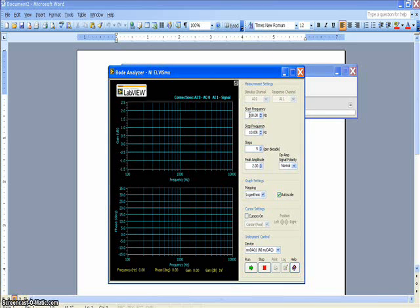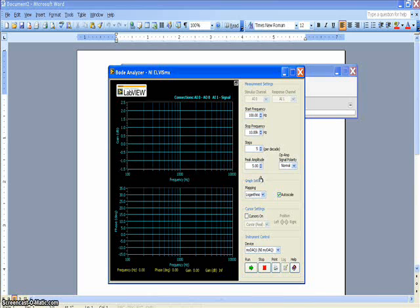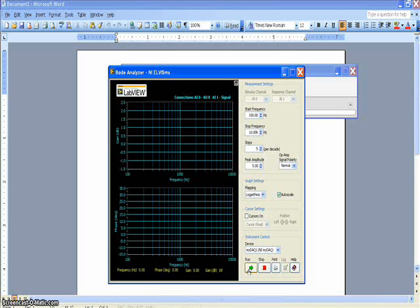Start frequency will be set to 100 hertz. Stop frequency to 10 kilohertz. Steps will be 5 per decade. And the max amplitude that this Bode analyzer will let you set is 5 volts, but it doesn't matter because really what you're measuring is gain and phase, so it's relative. We'll start with the logarithmic mapping. Click the run button.